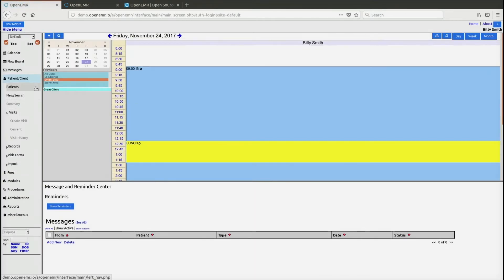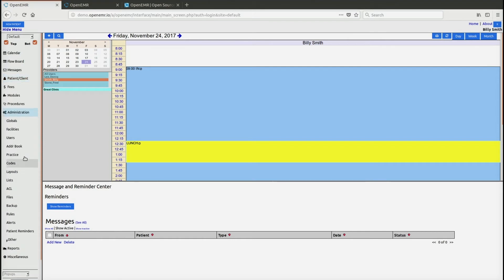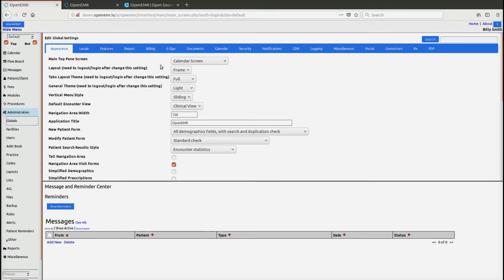As you can see, now we're in the frame settings. So when we set it in administration globals, that sets it for all the users.